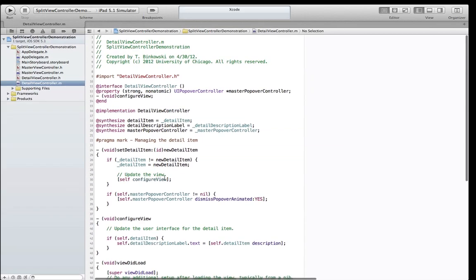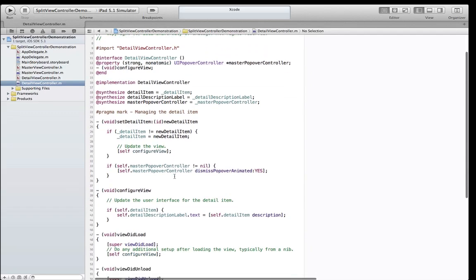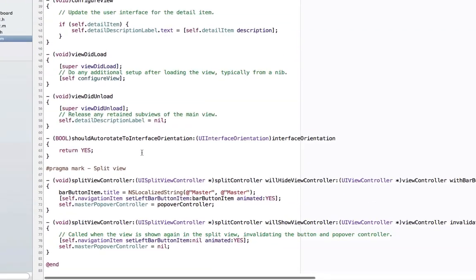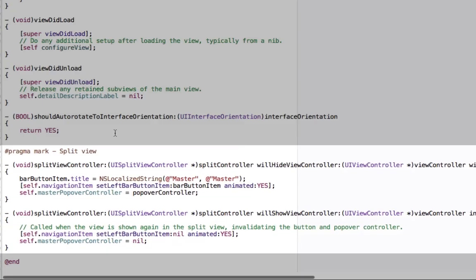Further down, we find two methods that are called by the split view controller delegate. The first method, splitViewController willHideViewController, is called when the iPad is rotated from horizontal to portrait, and the master view controller needs to hide. The second, splitViewController willShowViewController, is called when the iPad rotates from portrait to landscape, and the master view controller now appears.